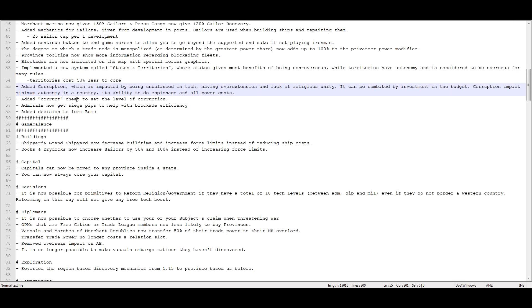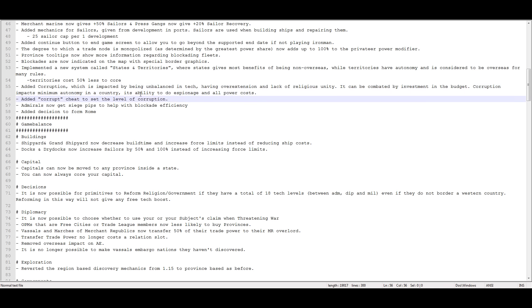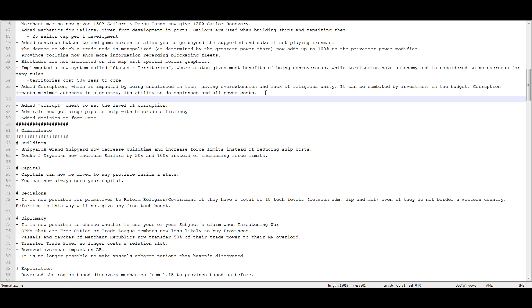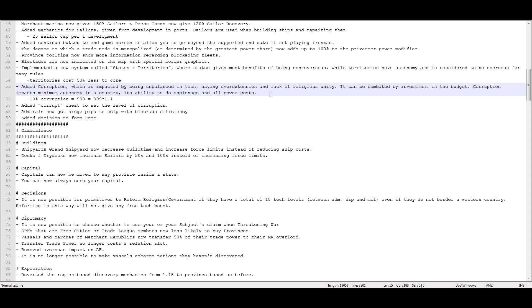Added corruption, which is impacted by being unbalanced in tech, having overextension and lack of religious unity. It can be combated by investment in the budget. Corruption impacts minimum autonomy in a country, ability to espionage and all power costs. It also increases your power point cap. So if you have 10% corruption, then 999 point cap equals 999 times 1.1. So you'll raise your cap on points as well. That confused me at first because I kept going over a thousand points occasionally. I was like, what in the heck is going on? I'm a western nation, it's Holland. Why am I going over the points? So that's what that does.